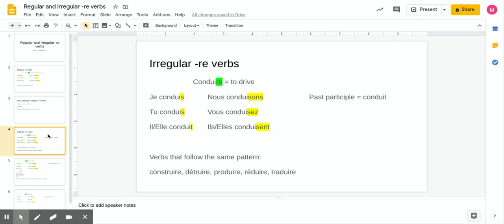Now for irregular RE verbs. 'Conduire' means to drive. We take off the RE — but here's where it gets different, because these are irregular and won't follow the regular RE pattern. For the singular forms: je conduis ends in S, tu conduis ends in S, and il/elle conduit ends in T.